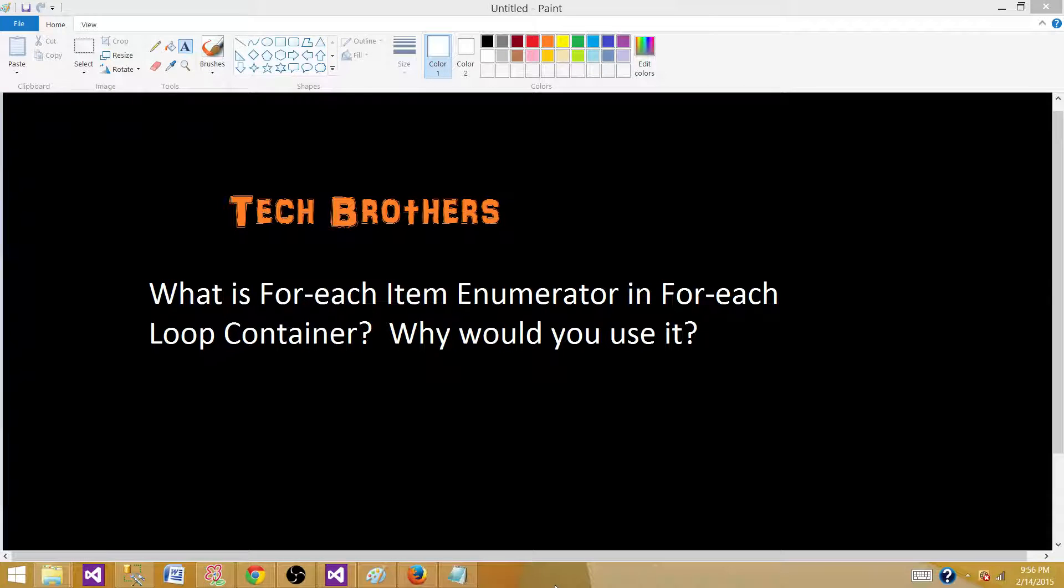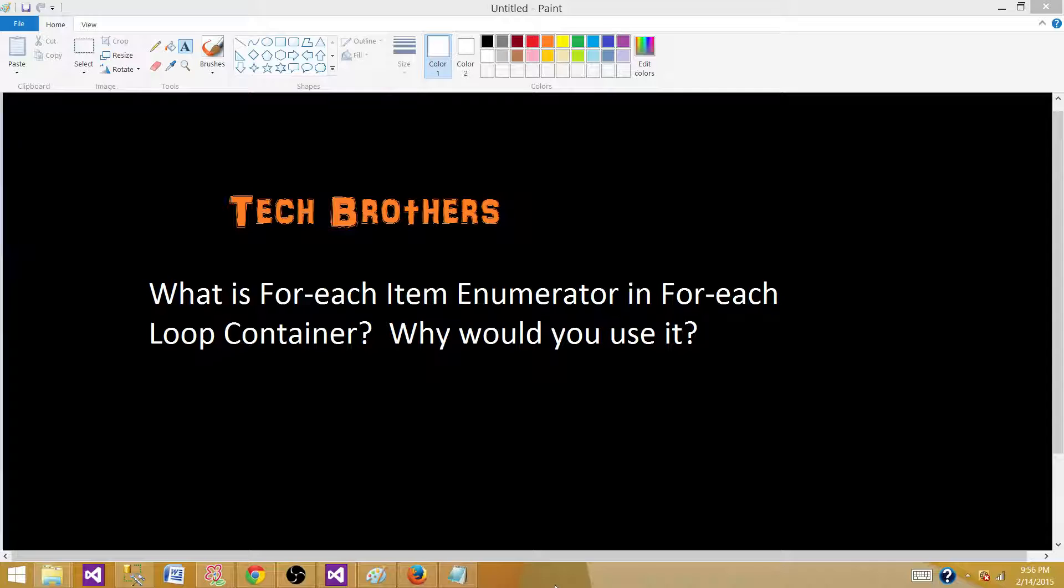Welcome to Tech Brothers with Amit. Today we are going to answer this question and perform a demo. What is for each item enumerator in for each loop container? Why would you use it?